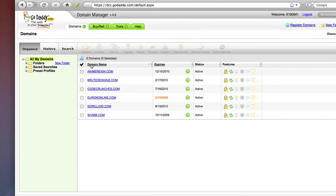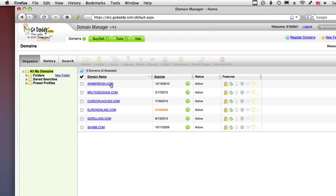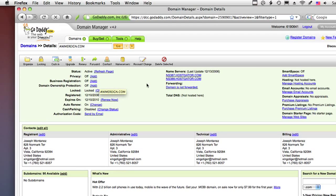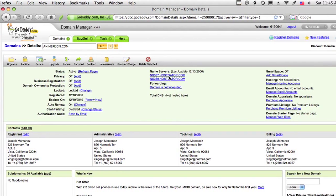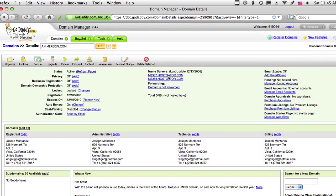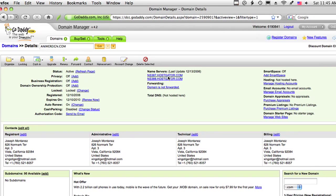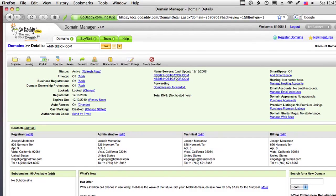And I'm going to go ahead and go to my GoDaddy account with my domains, and then click on my Anime Reign.com. And currently my name servers are linked to HostGator, so I want to change this. Usually you have to unlock in order to change this.